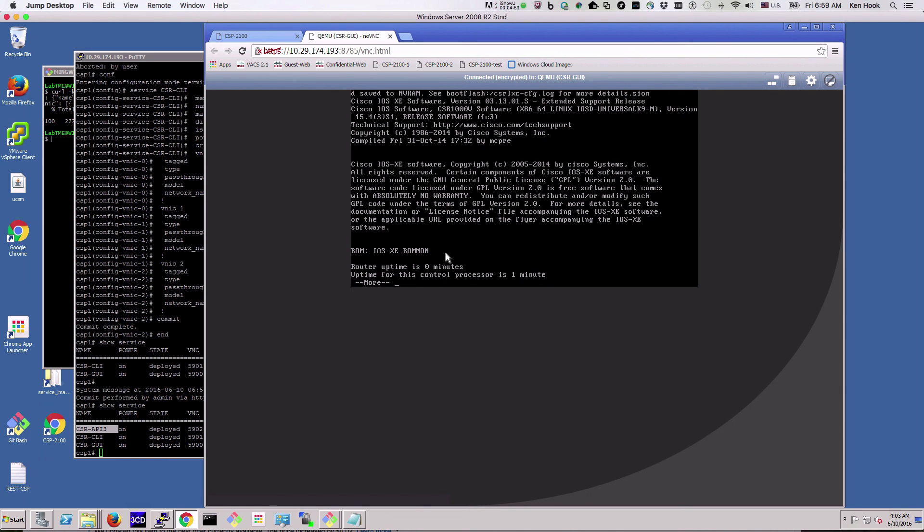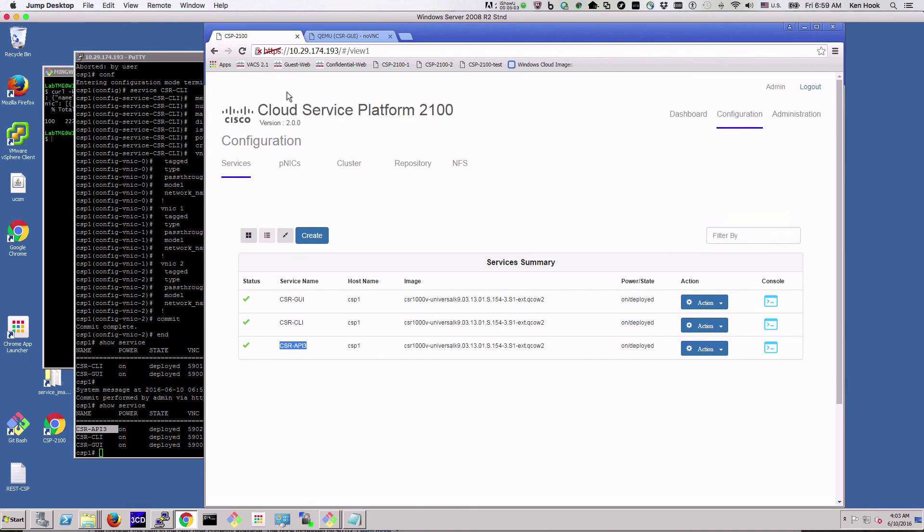And there we have it, we've created a service using three different methods: the GUI, the CLI, and an API call. And we did it in less than five minutes. Insanely simple.